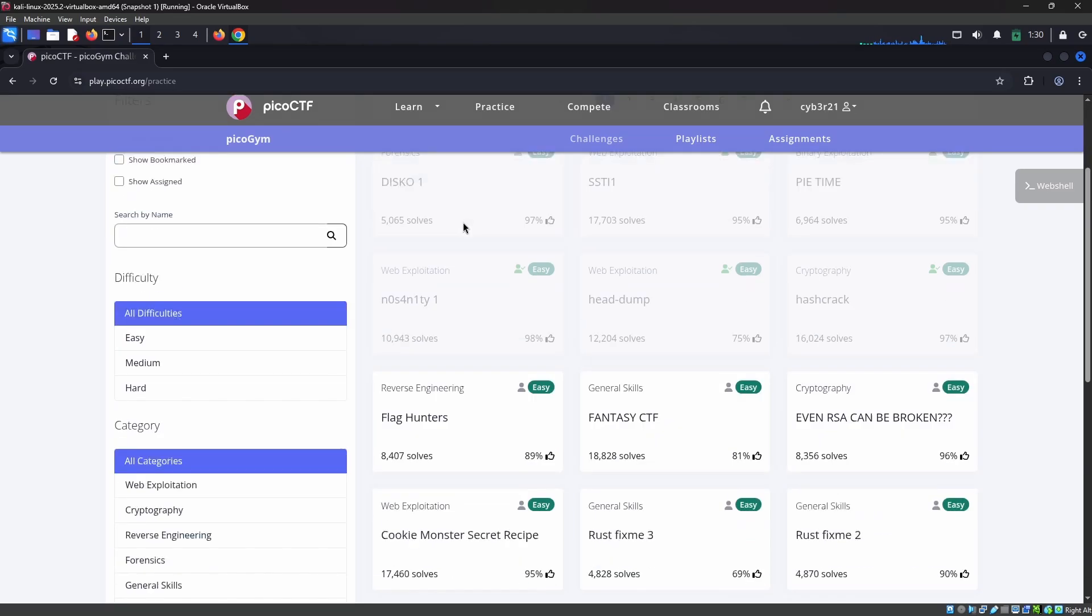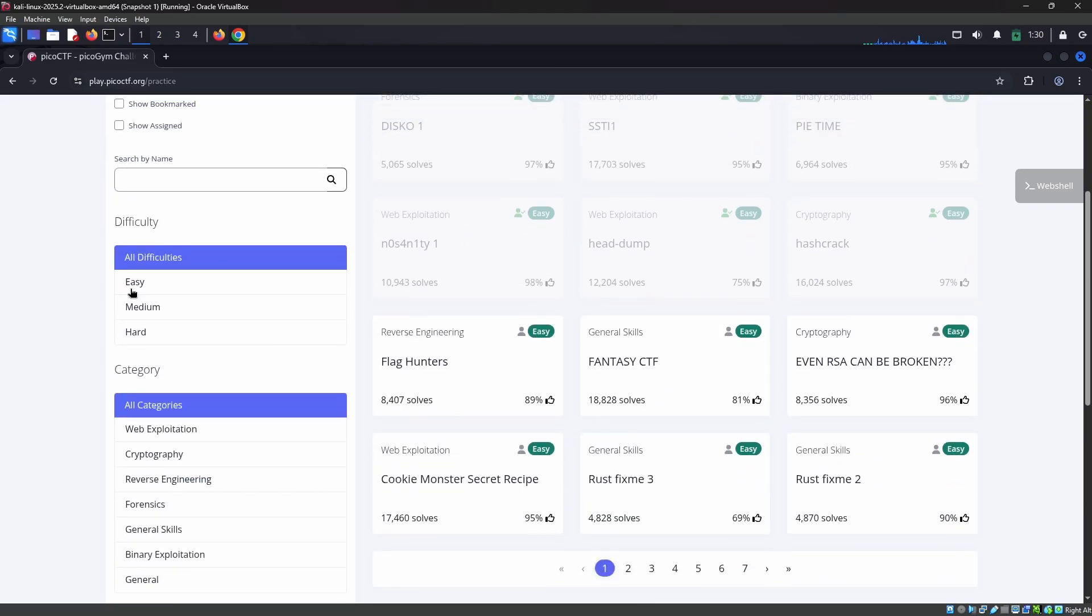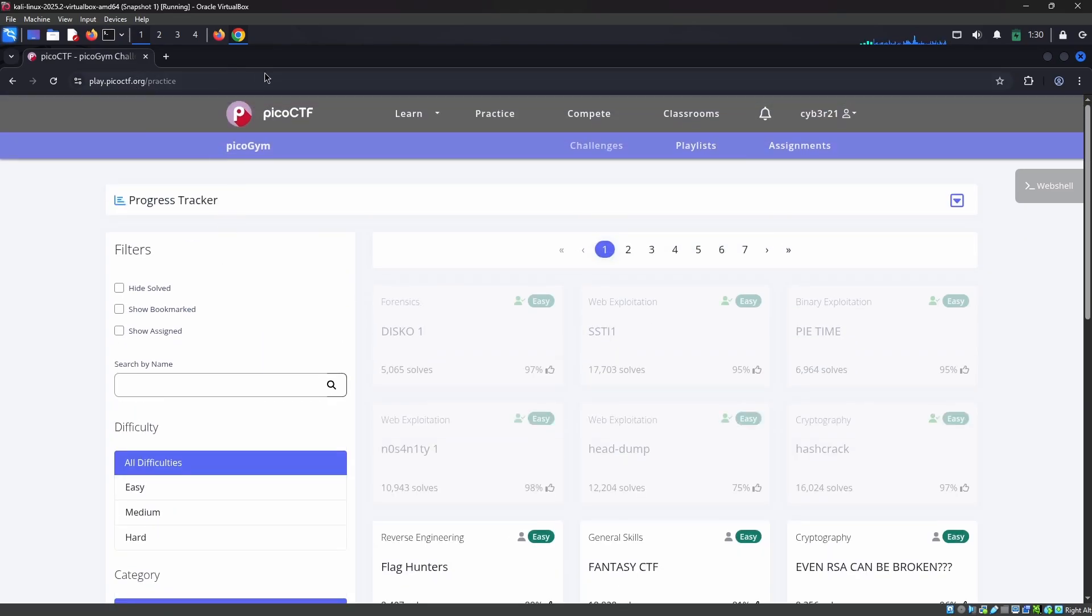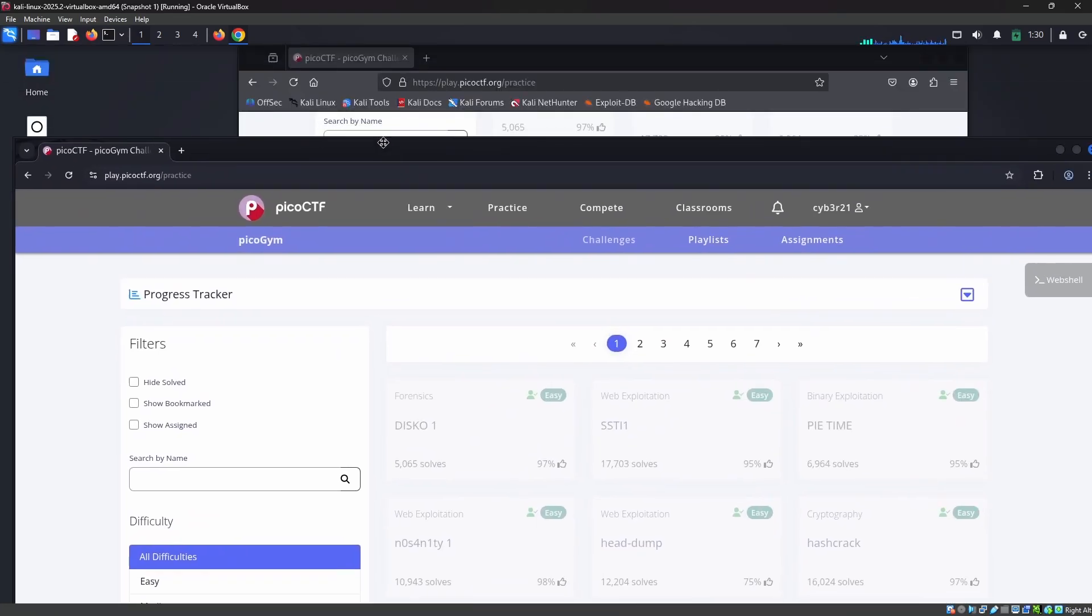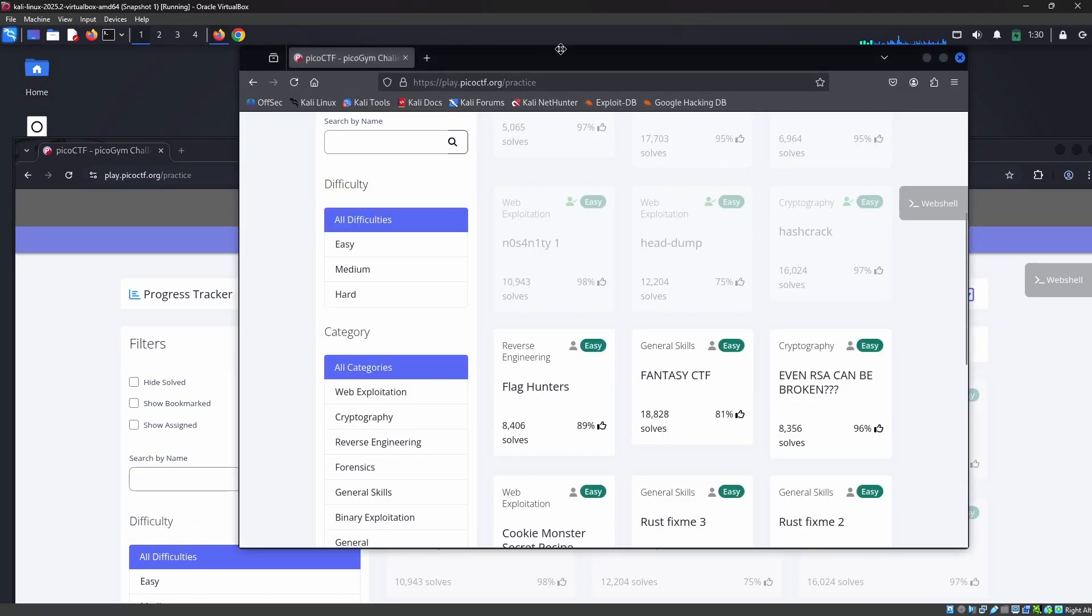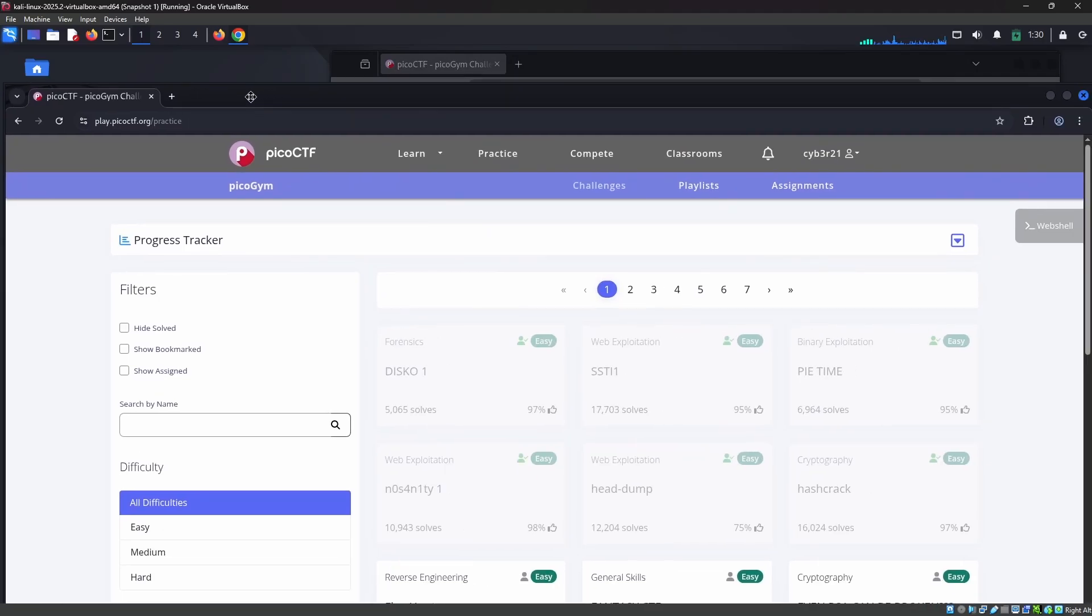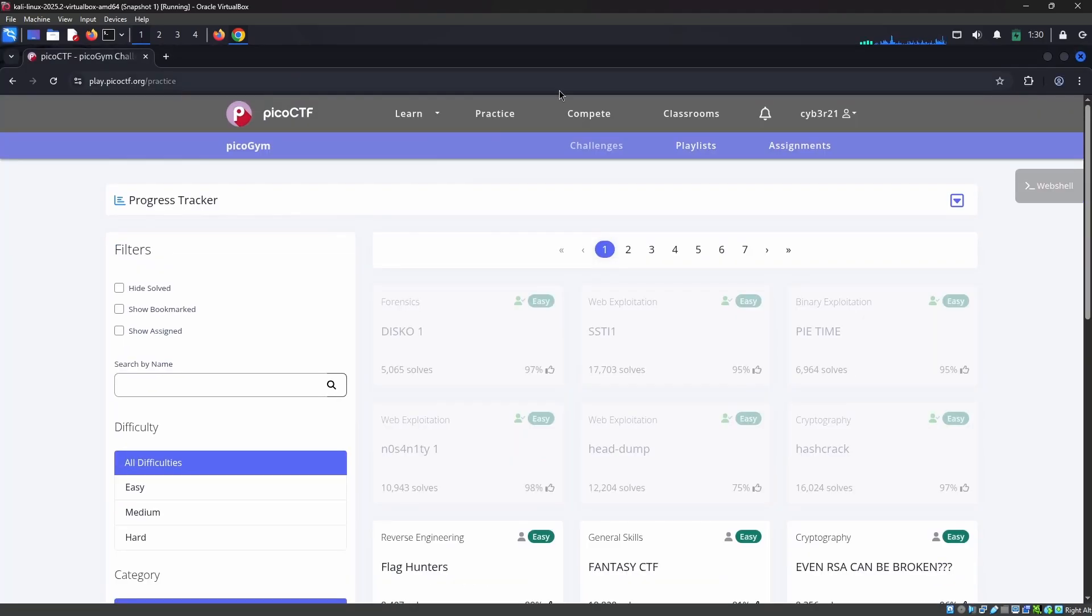This is how attackers perform session hijacking if they steal your cookies or values. Without a password, I was able to access this using the session and cookie values. This is about the session hijacking demonstration, guys.